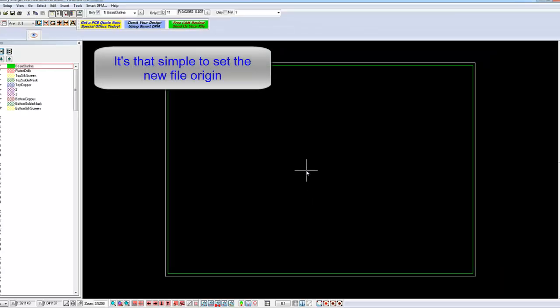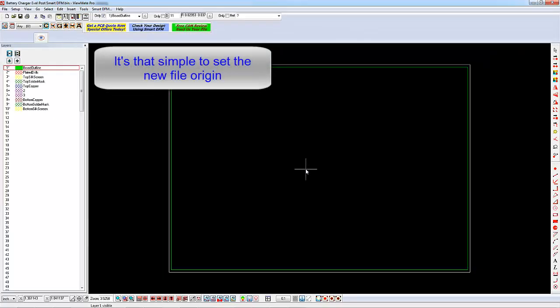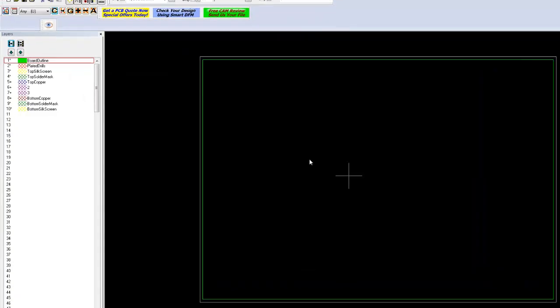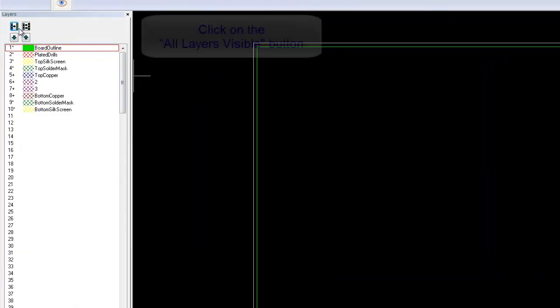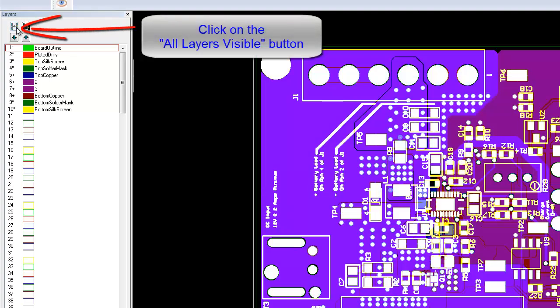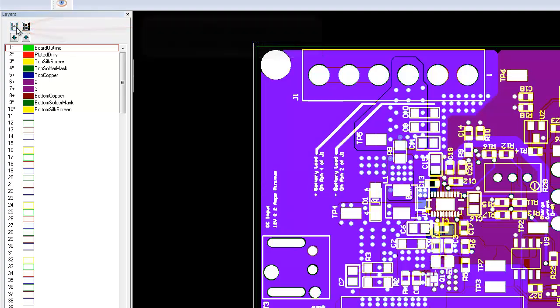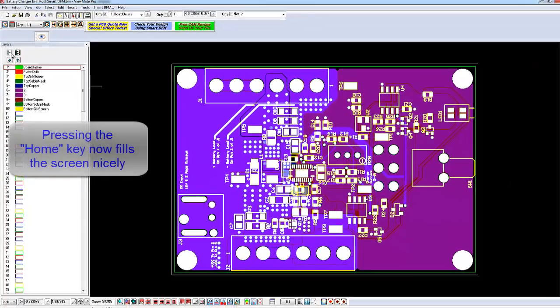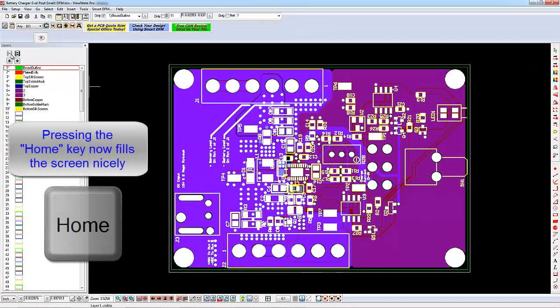It's that simple. Turn on All Layers by clicking on the All Layers Visible button. Now when you press the Home key, your design fills the screen nicely without a large offset.